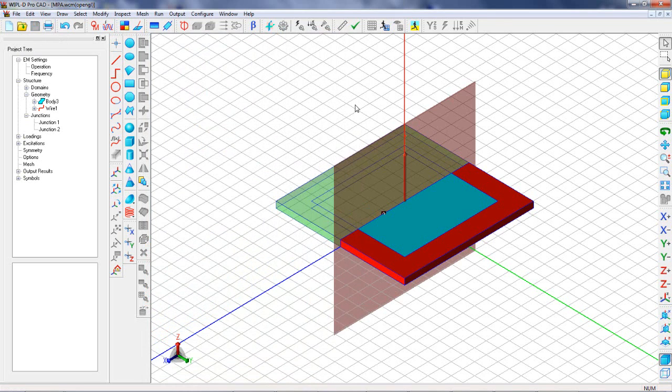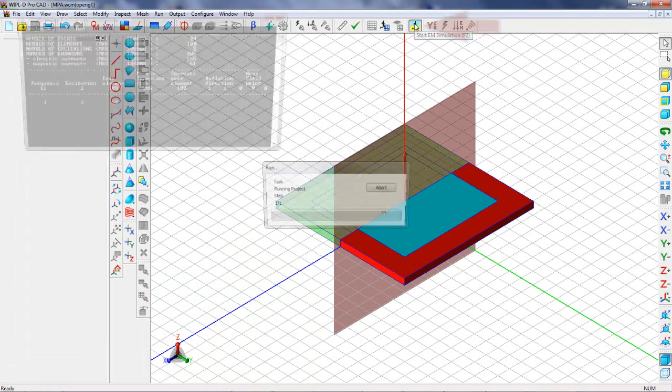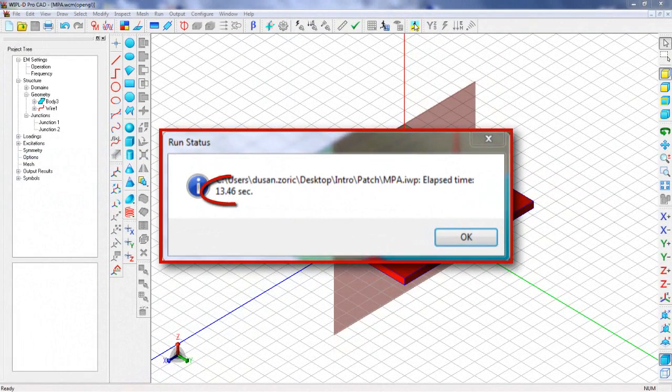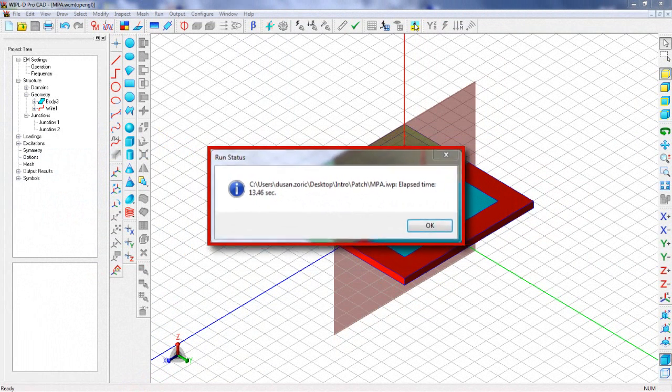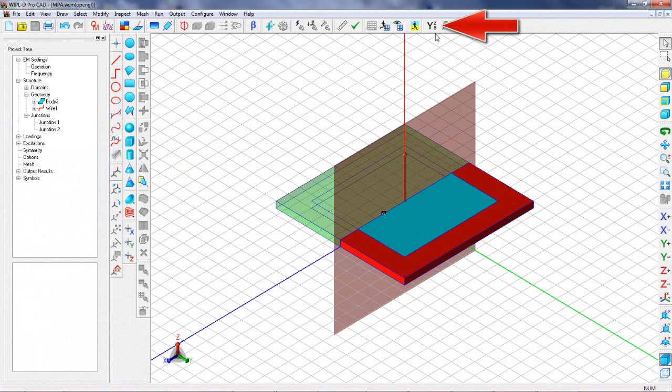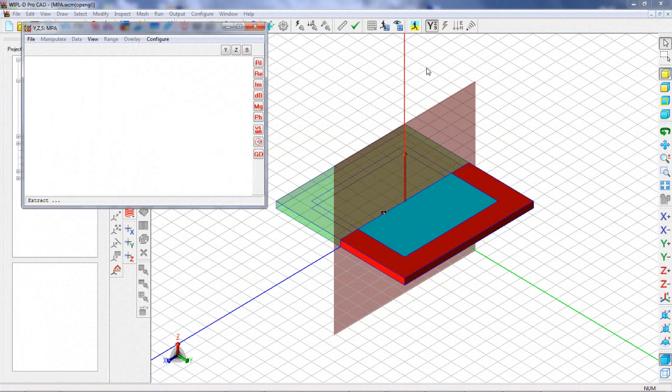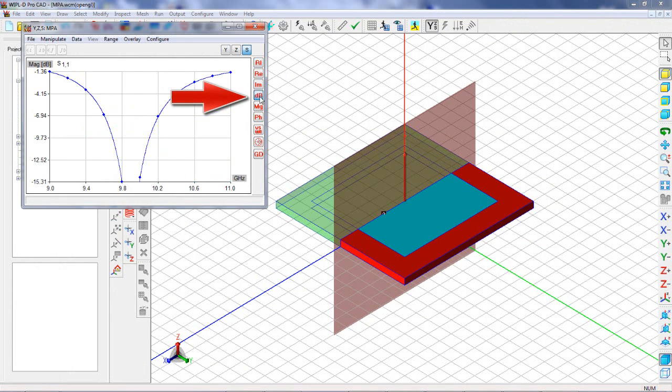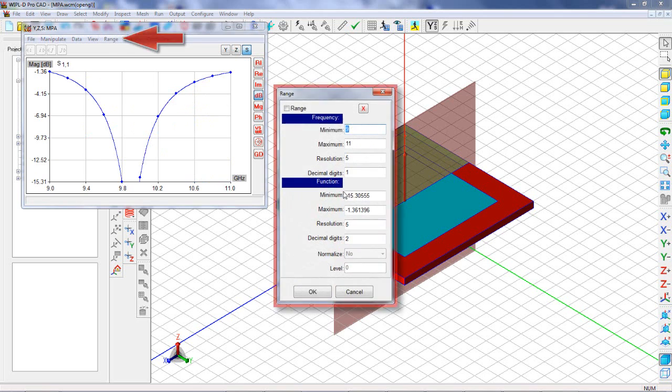Now we can save and run the project. After the simulation is finished, we display S11 in decibels. Also, we set the appropriate range.